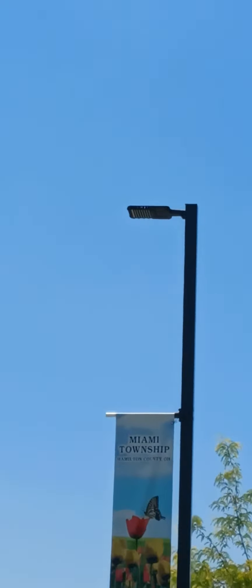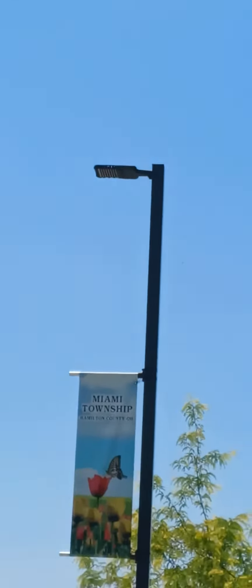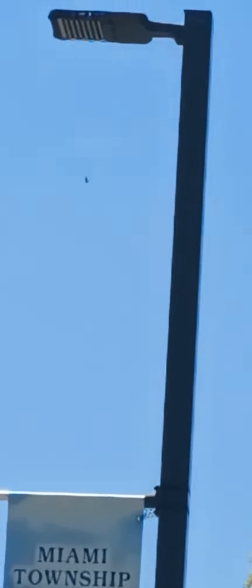He should be right past this pole. On the other side of this pole now. Yeah, he's shined before.